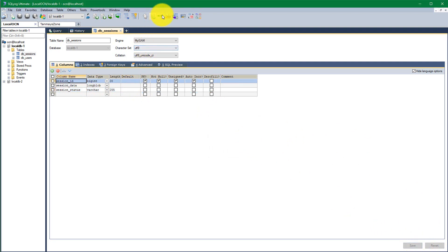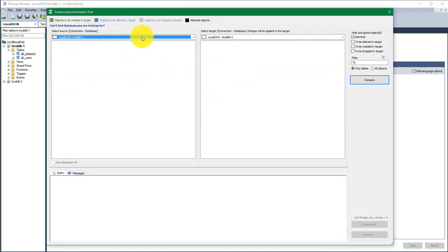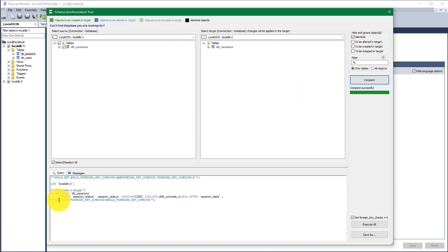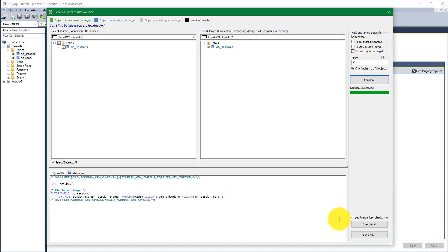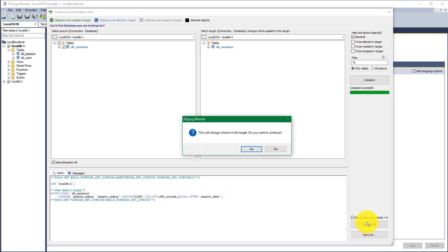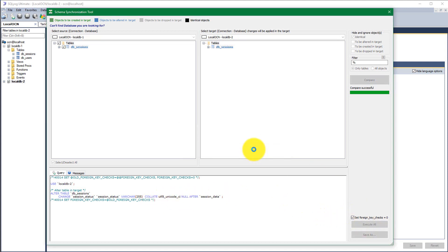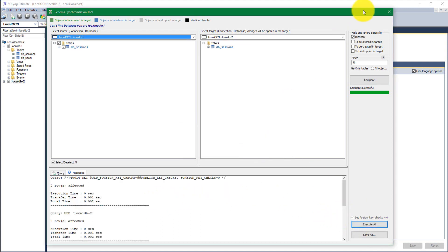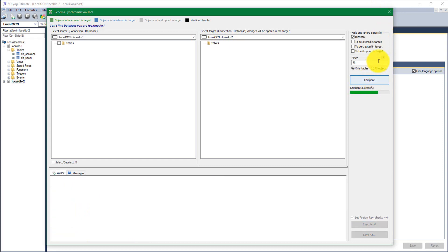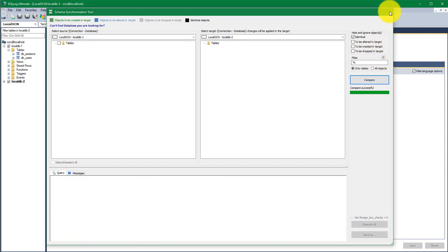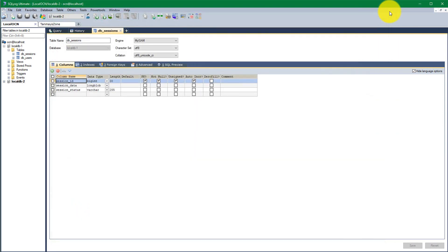Okay, now we go to schema synchronization tool again and we compare the localDB1 and localDB2 to find out the changes. And yes, it just found that we have to alter the table division in the localDB2 and we have to change the column from enum to varchar. So we execute all and it says it has executed. Let's check. Yes, everything has been applied.